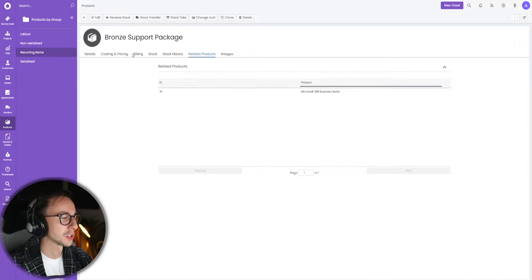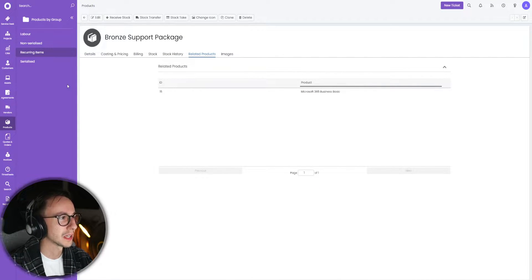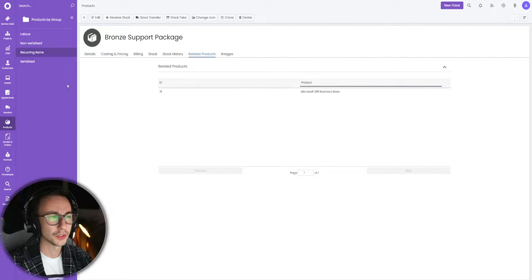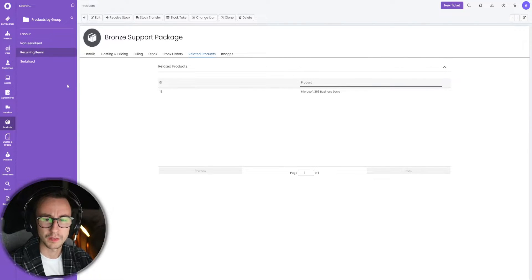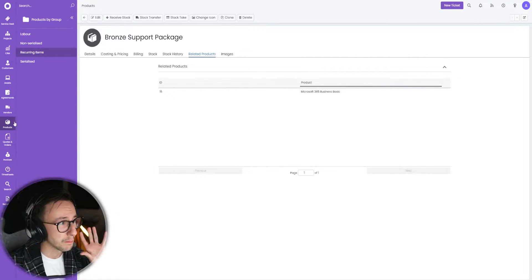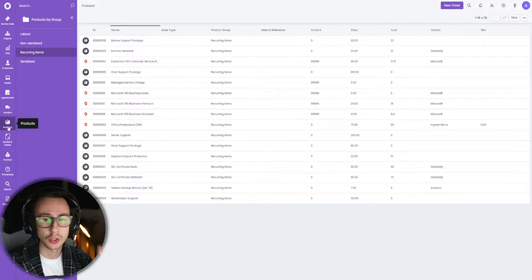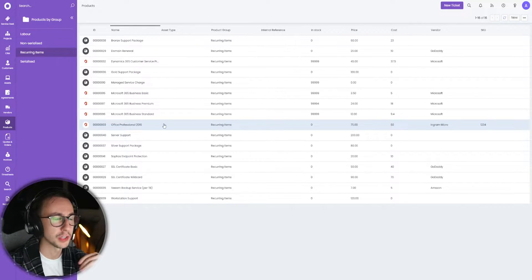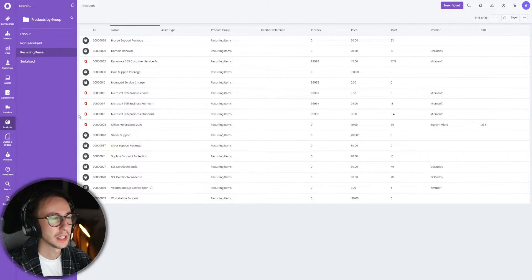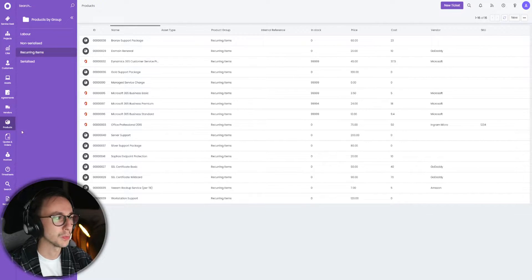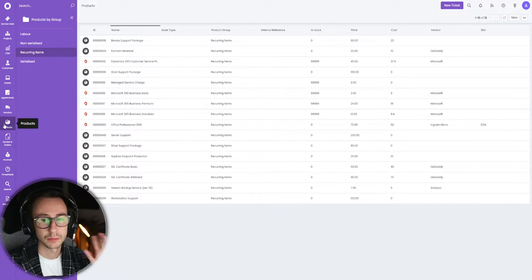First of all, a caveat to start this conversation with is whenever you're doing a recurring invoice or a manual invoice or even a quote, make sure the product exists in your product or item catalog. If you're on the USA language pack it will say items, English language pack or UK language pack it will say products.